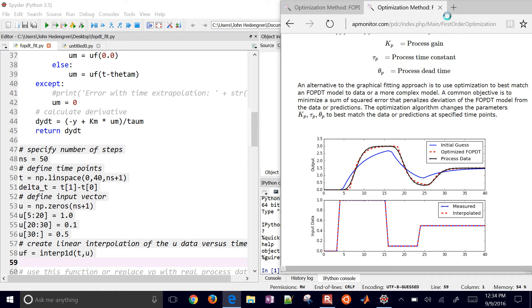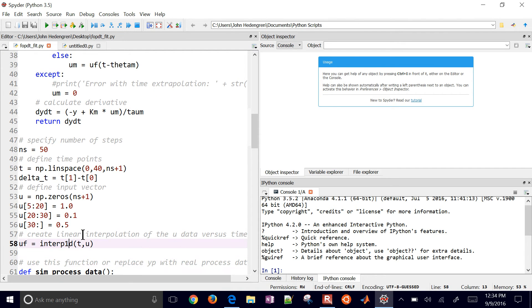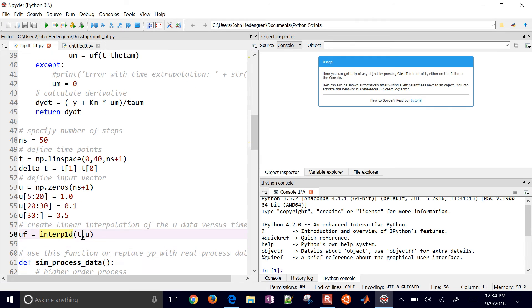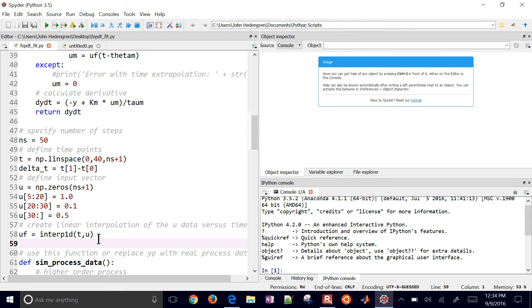Here is where I set up my inputs. As you saw from that plot, the bottom section was just a step up to 1 and then down to 0.1 and then back up to about 0.5. I step up to 1 at the 5th time point, down to 0.1 and then to 0.5 - so I'm just constructing a set of inputs. If you have data, you'll likely have your output, your input, and your time points, so you won't need this section either. One thing I need for the time delay is to interpolate between all those U values, so I create a 1D linear interpolation between my time and U values.